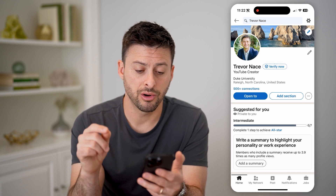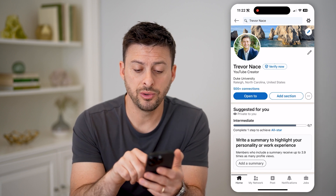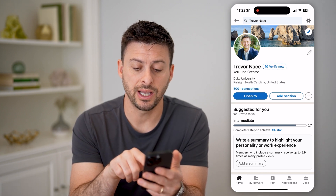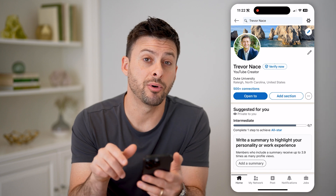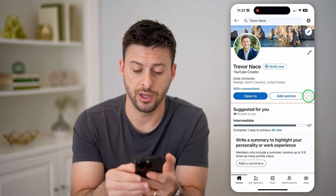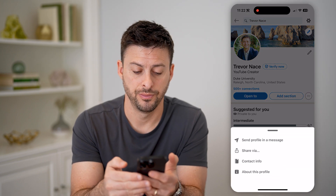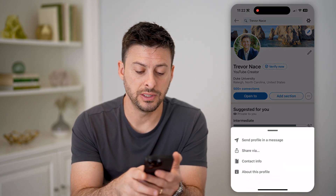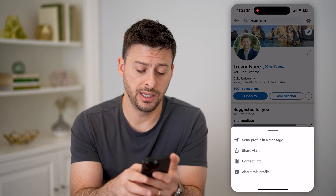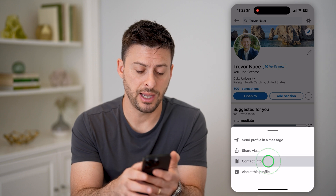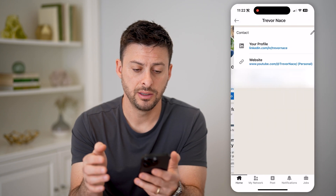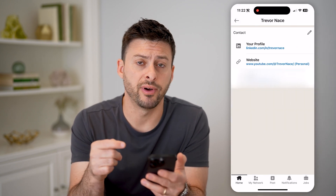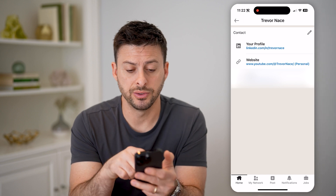Now that we are on here, all we have to do is right next to where it says add section, we'll tap on those three dots. And here you can see contact info — let's tap on that.